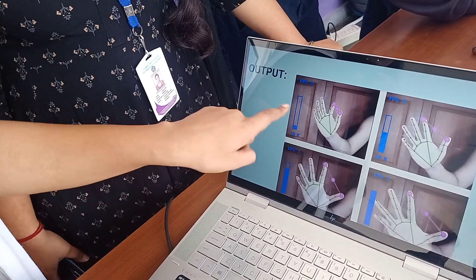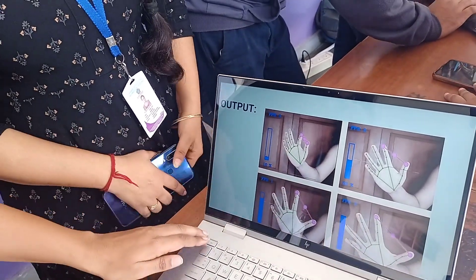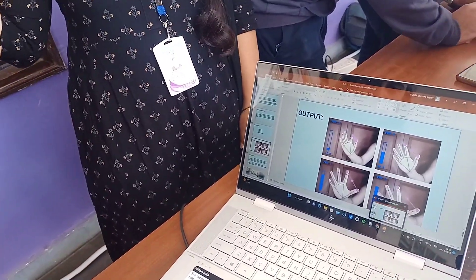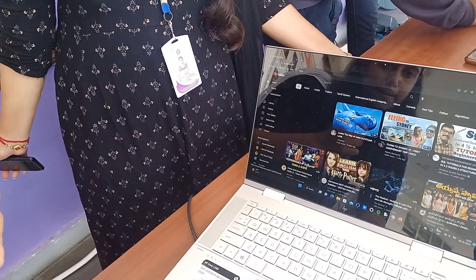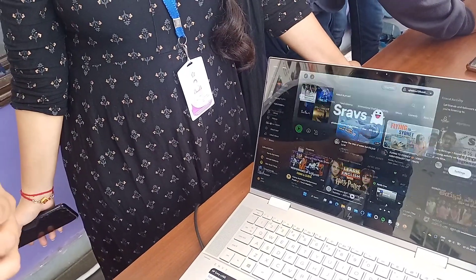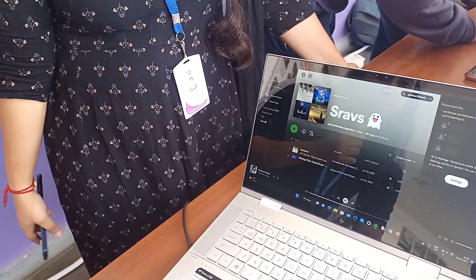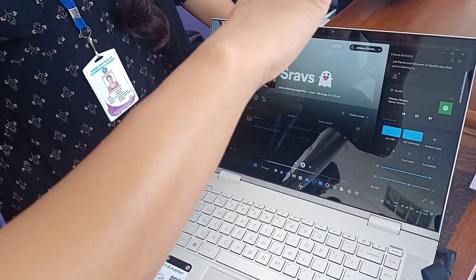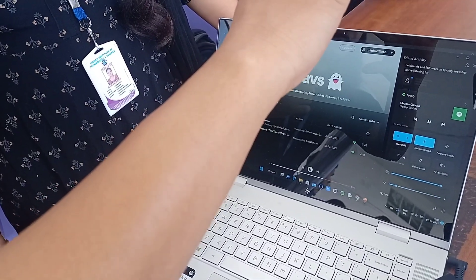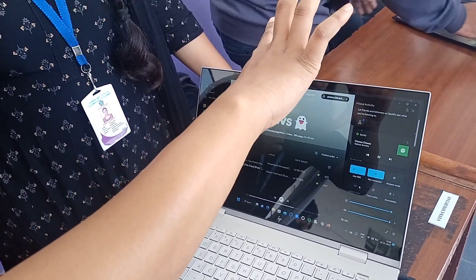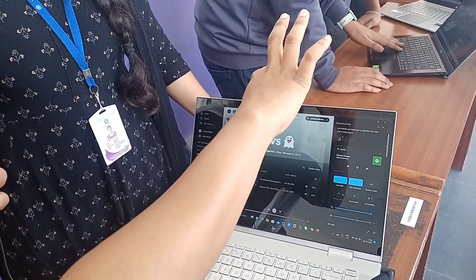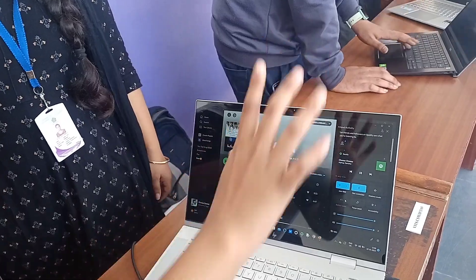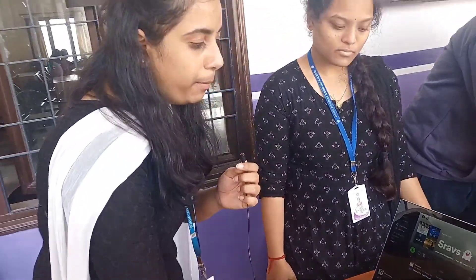The output of our project will be like this — you can see the volume is getting increased through my finger gesture. This is our project and it will be very useful for many people.